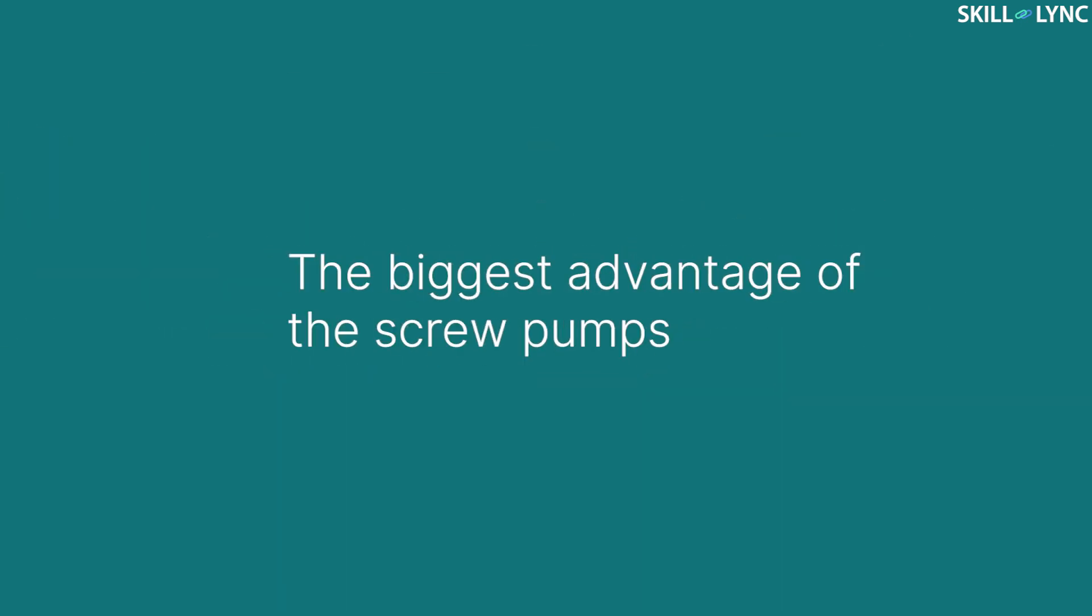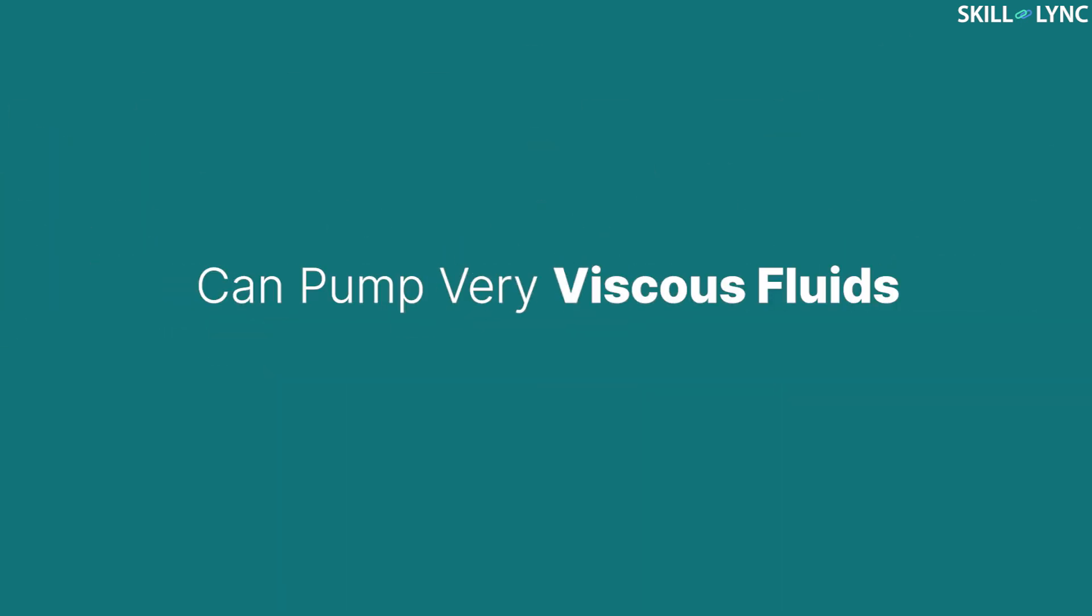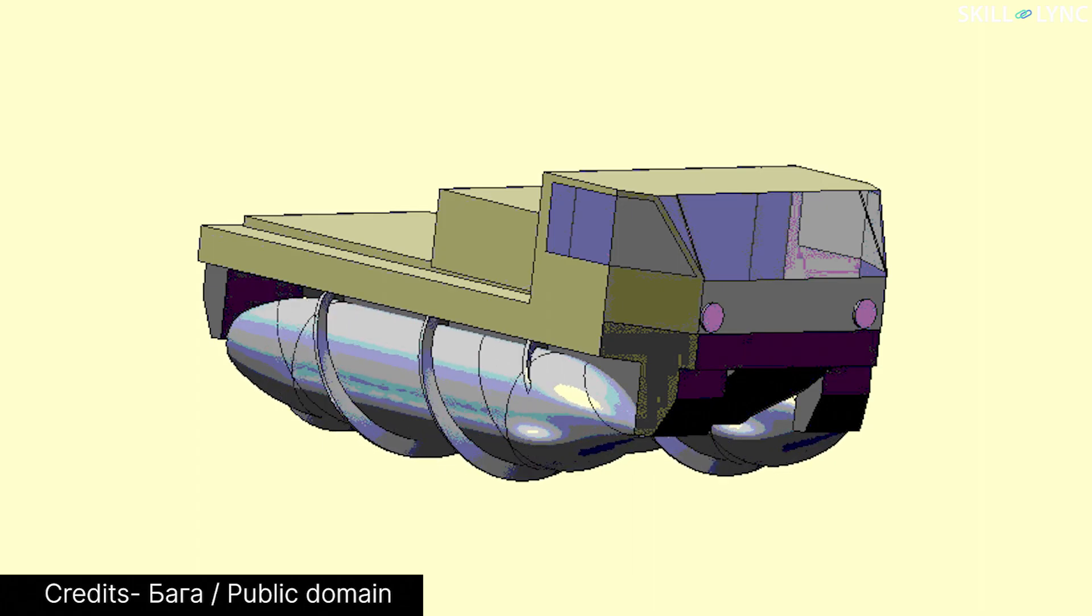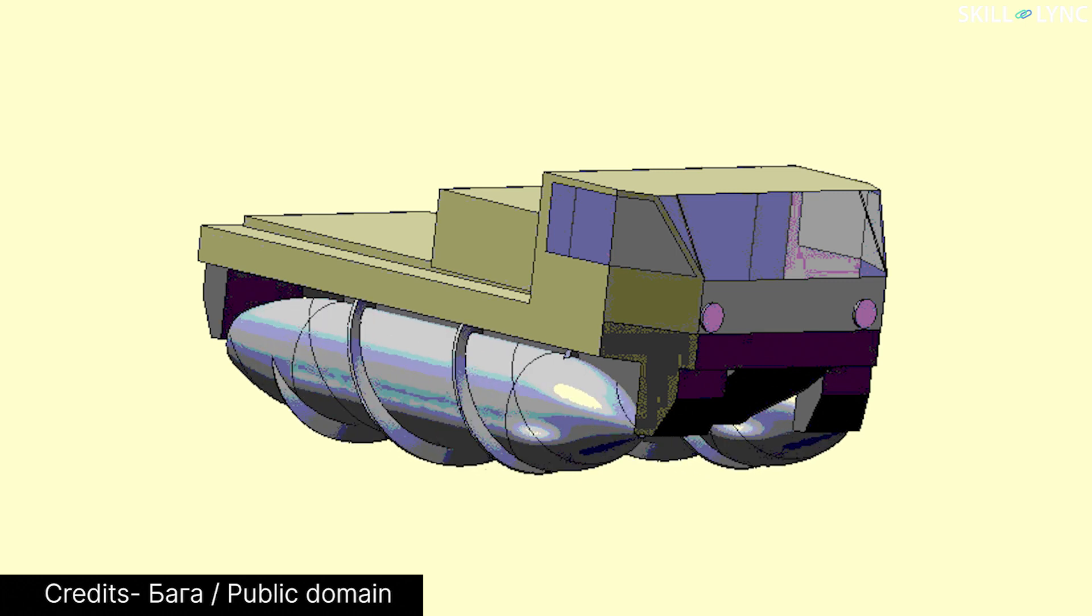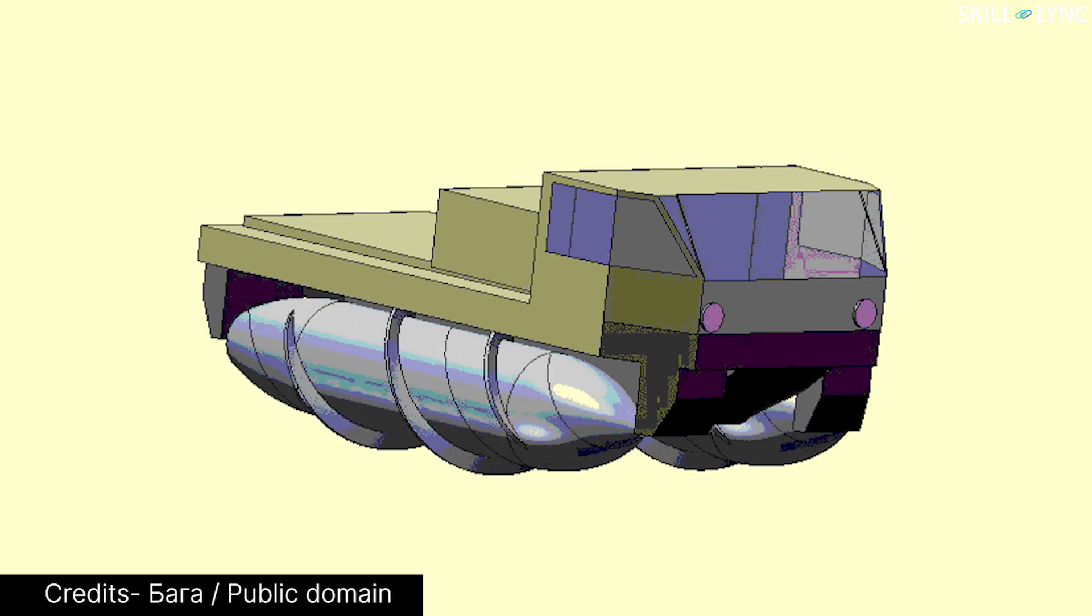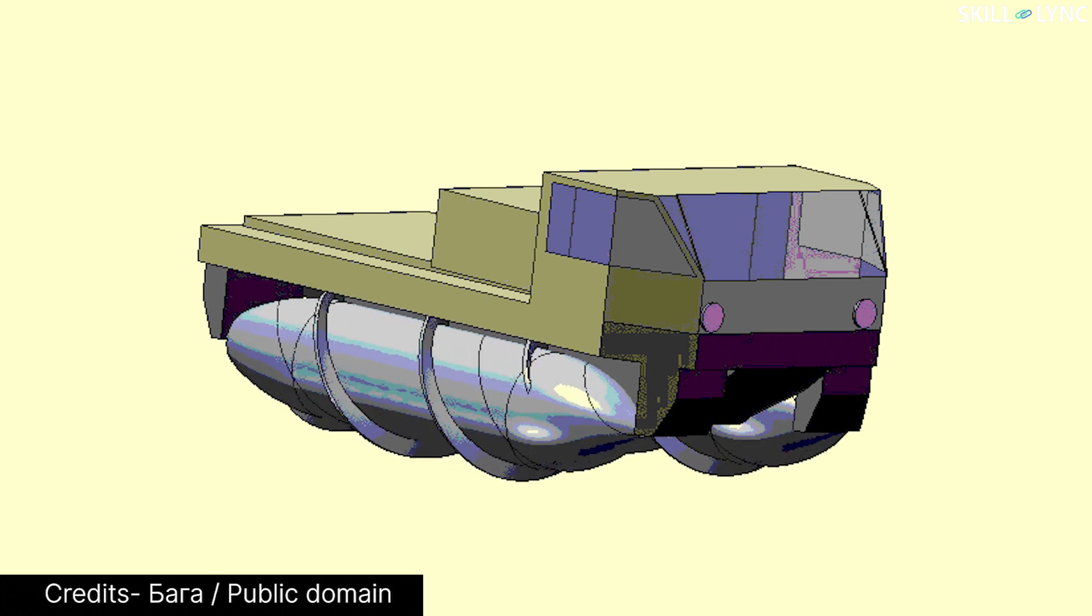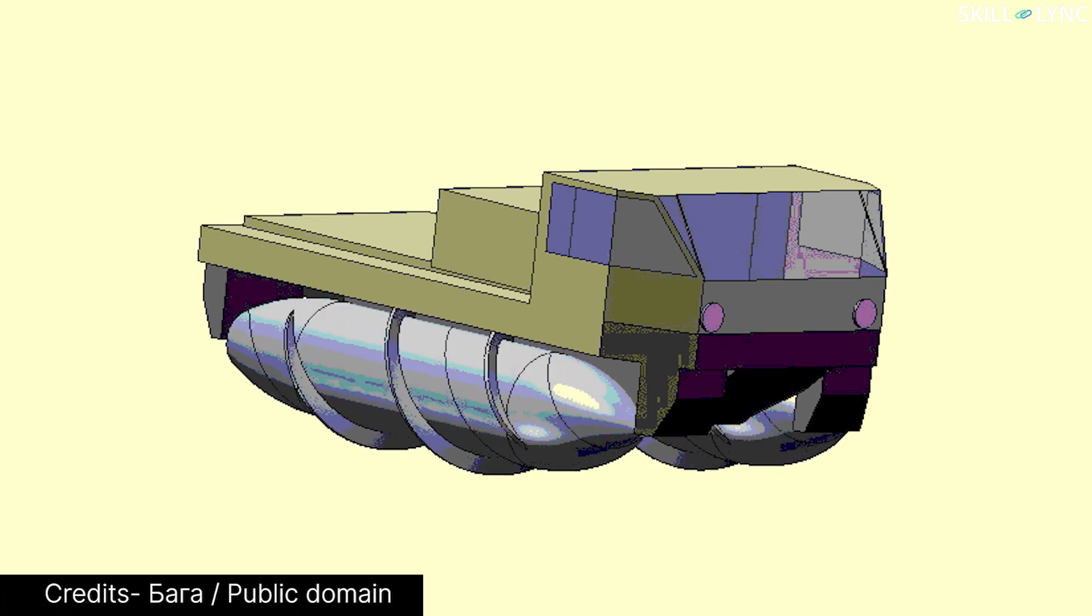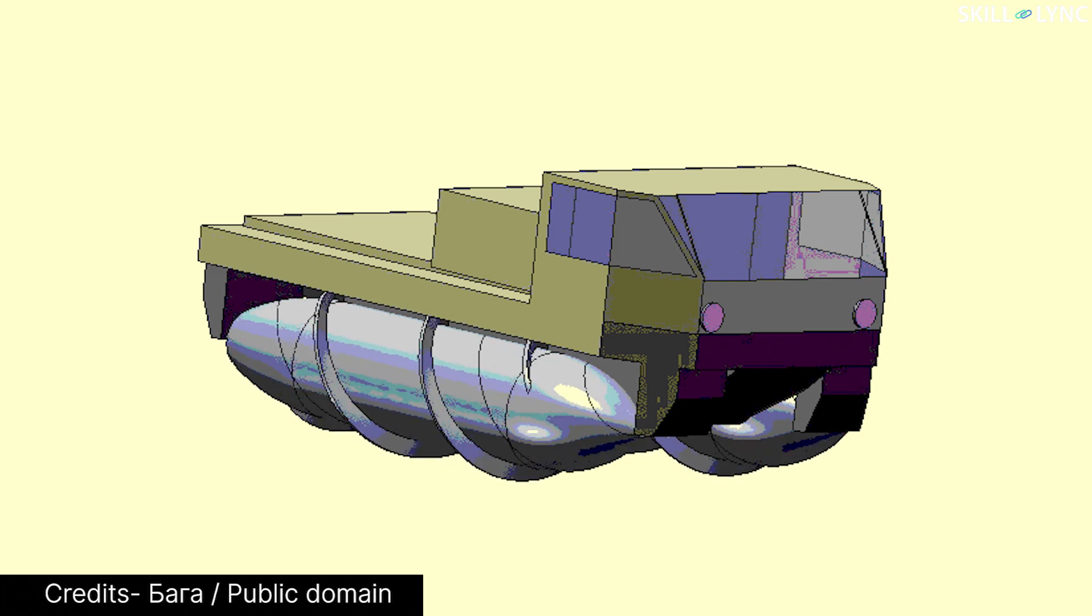The biggest advantage of the screw pump is that they can pump extremely viscous fluids. They are used in chemical plants and oil refineries. The concept of the screw pump is also used to propel vehicles in places where conventional wheels are not effective.